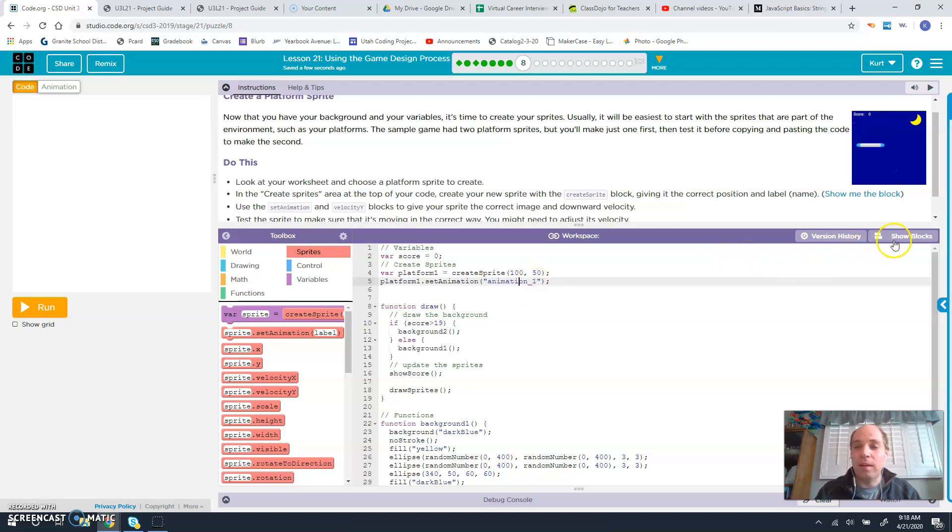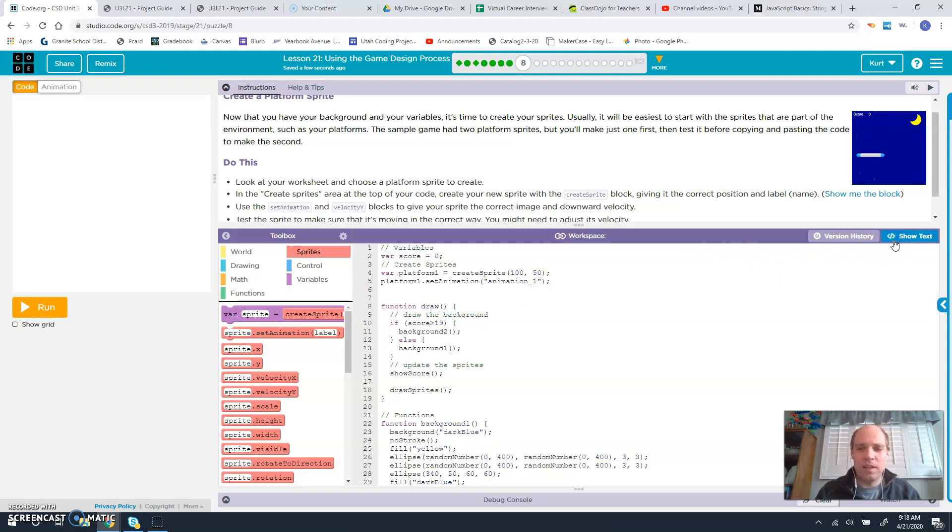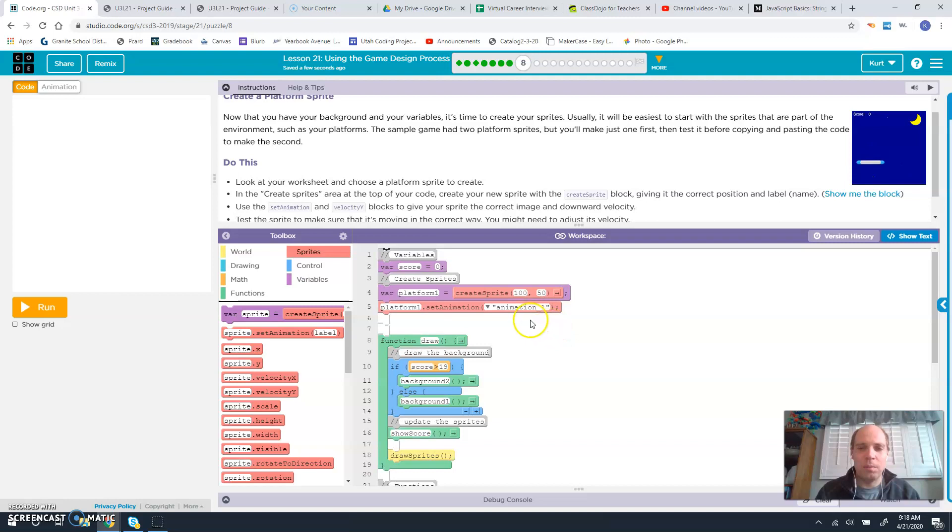If we're lazy and we don't feel like going to the animation tab, we can show blocks. Just click on this little arrow, and we're going to make it platform.